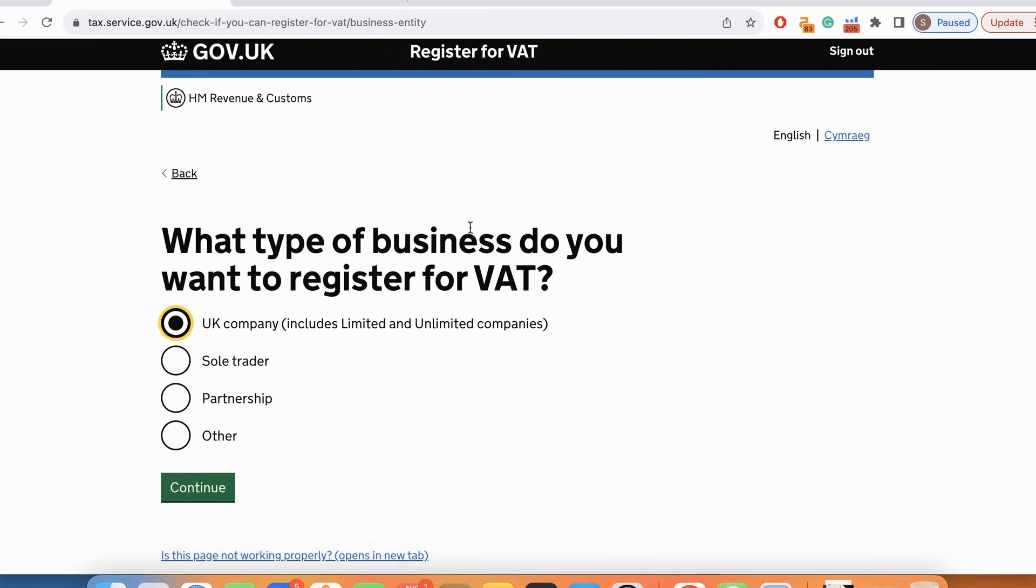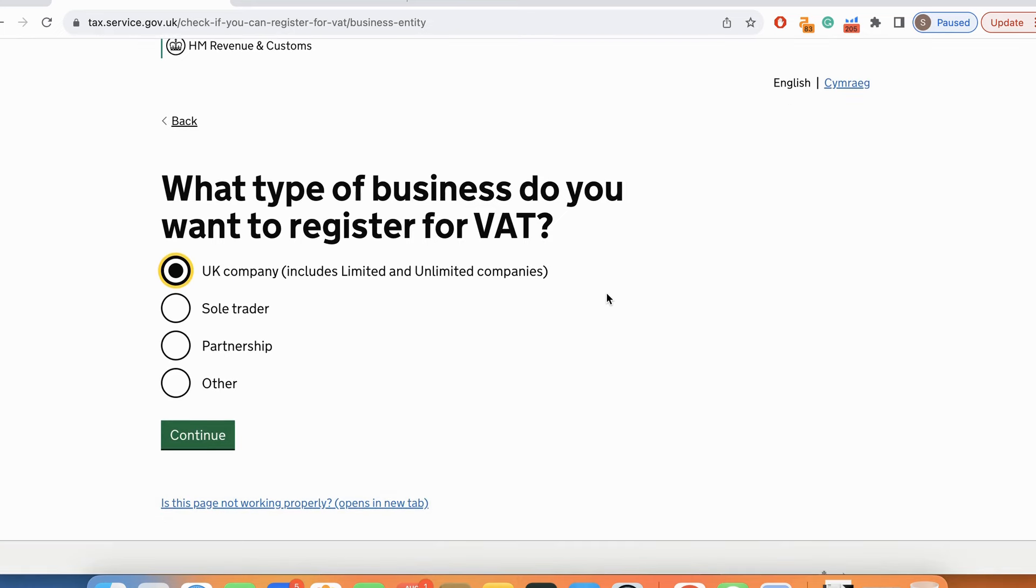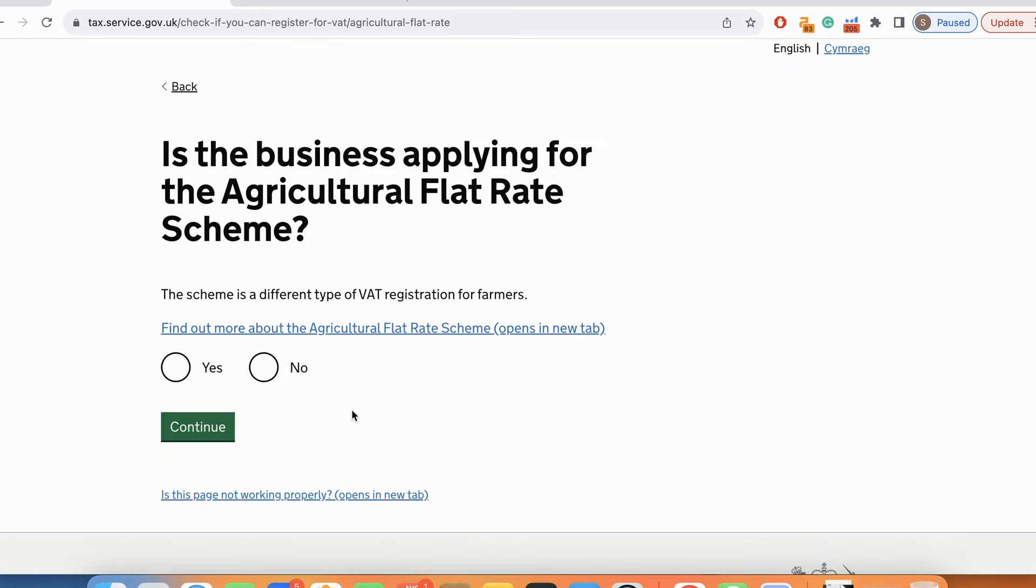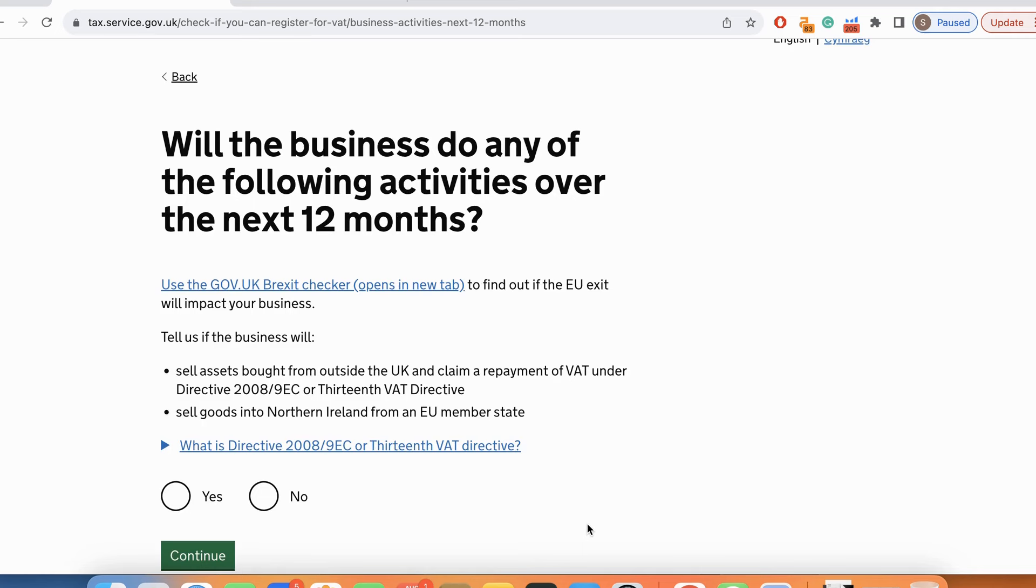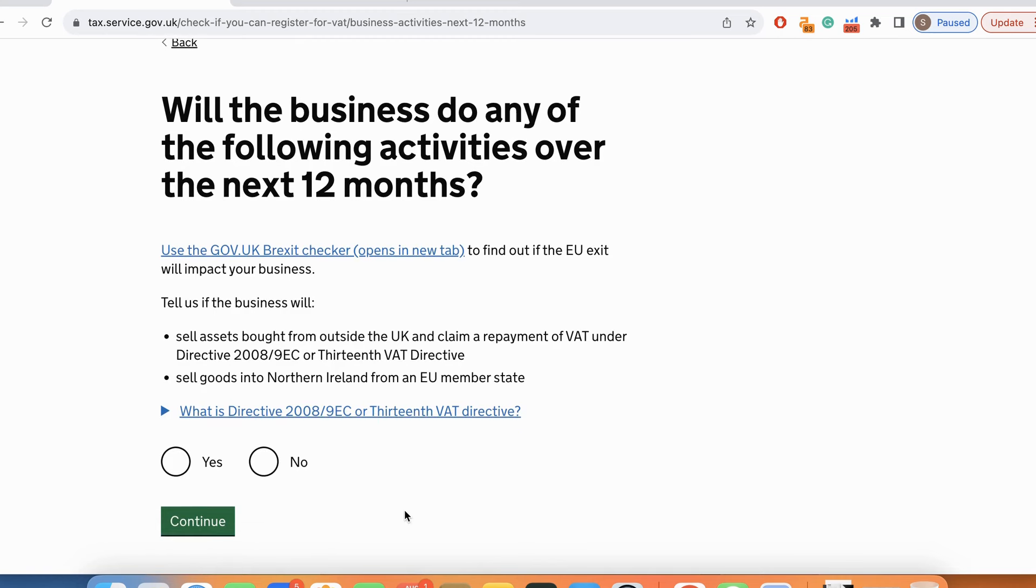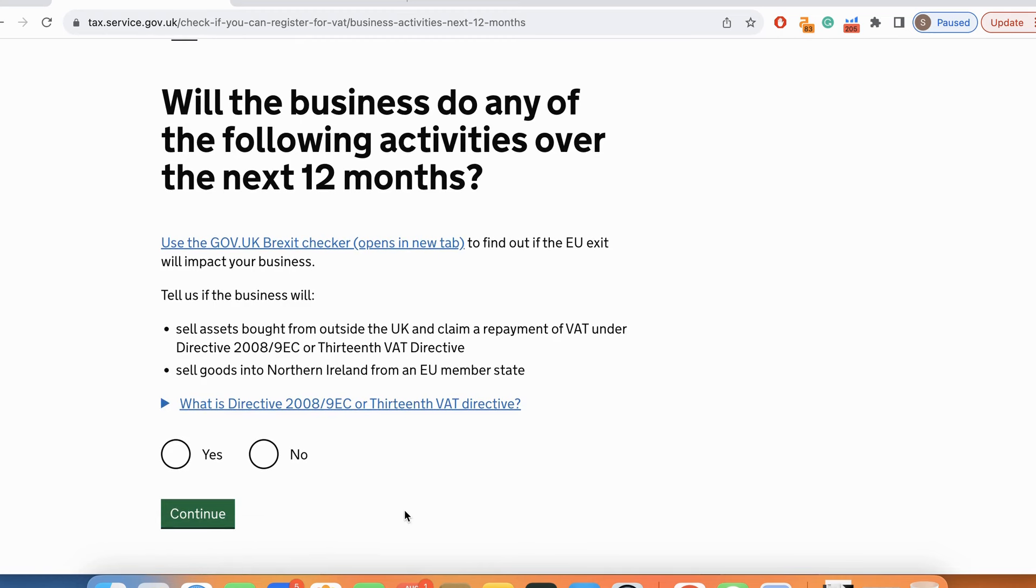What type of business do you want to register for VAT? It's a UK company. Is the business applying for the agriculture flat rate scheme? No. Will the business do any of the following activities over the next 12 months? Sell assets bought from outside the UK, sell goods into Northern Ireland? No.